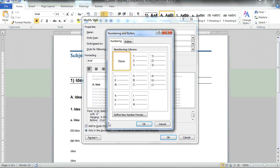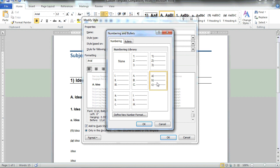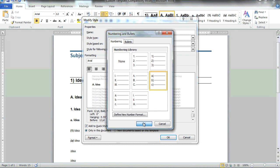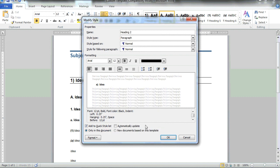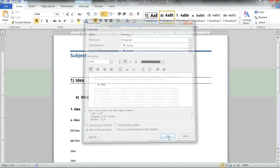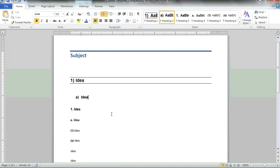If I'd like to use an additional style numbering scheme, I could select the next level. Choose OK. As you can see, heading style two has now been defined to my updated information.